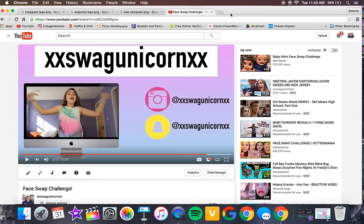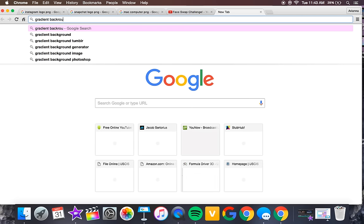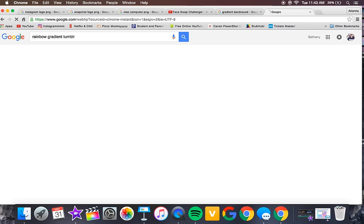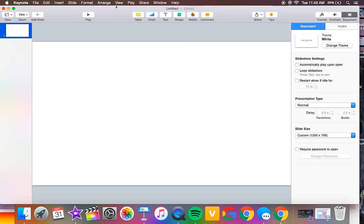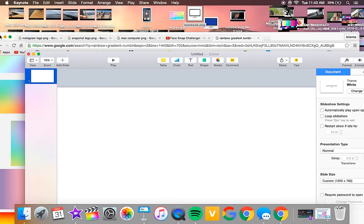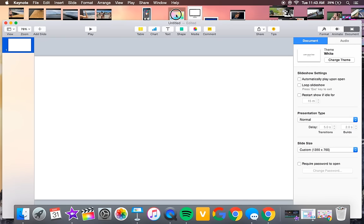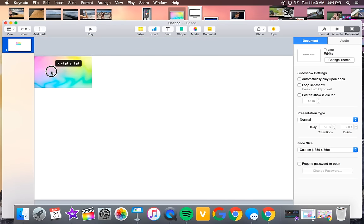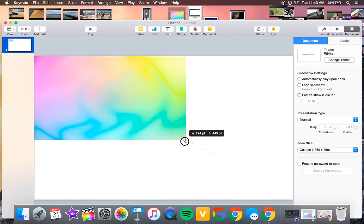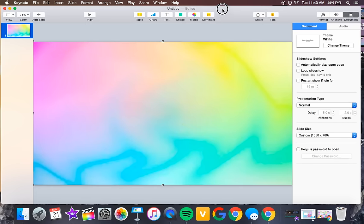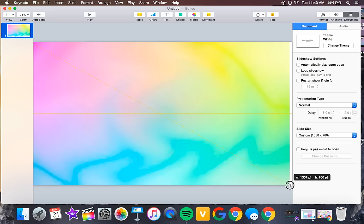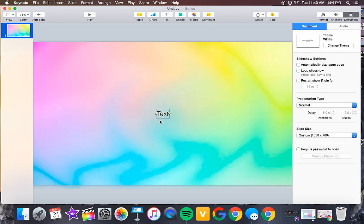Next, go to your internet browser and search for a gradient background — I searched 'rainbow gradient Tumblr' and found ones I really liked. Once you pick one, drag it to your desktop, then drag it straight onto Keynote and stretch it out to fit the slide dimensions.